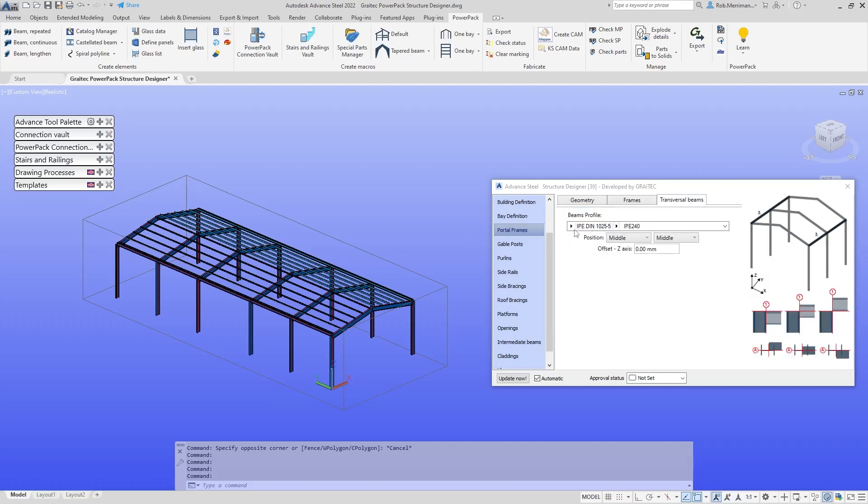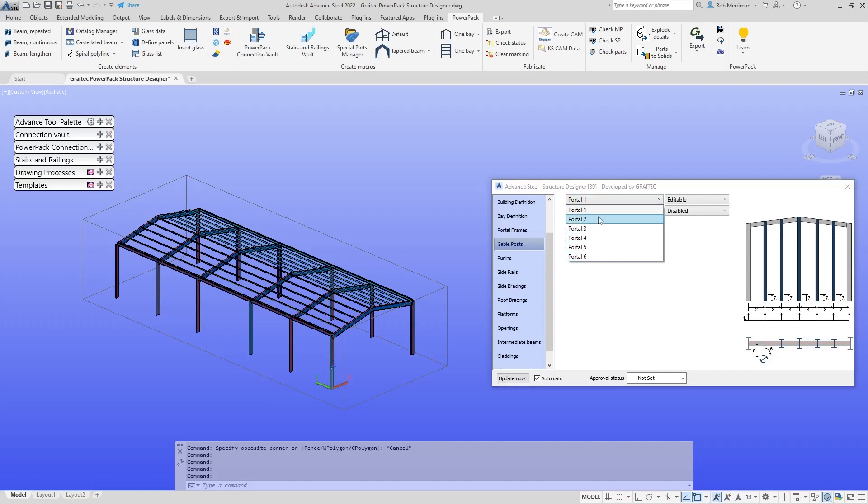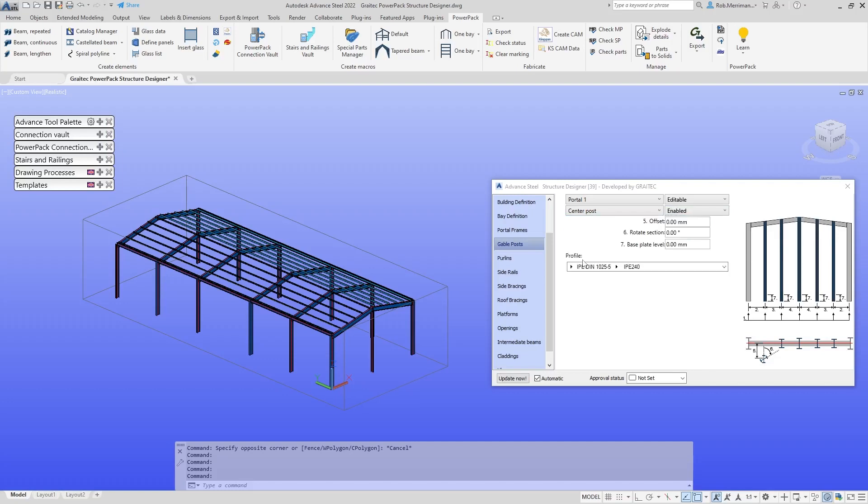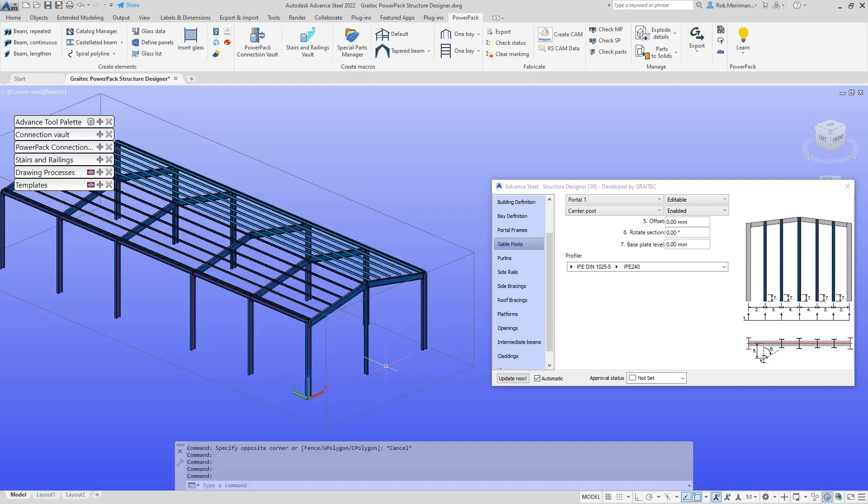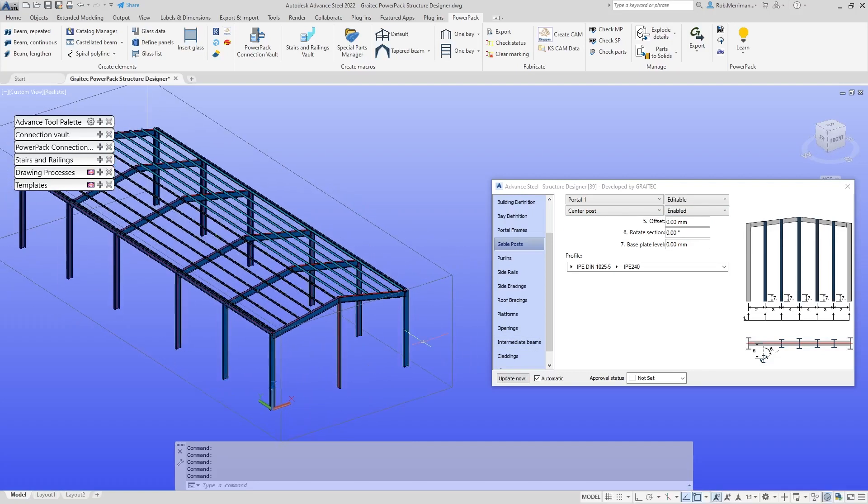Gable posts. Again, the system knows that there are six different portals in our macro. We can go to portal number one, we can see it on the end here. Do we want a center post gable? I can enable that option and that will put in the center post for me. This macro is all about enabling and disabling things that you want.